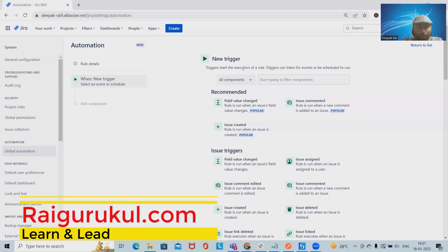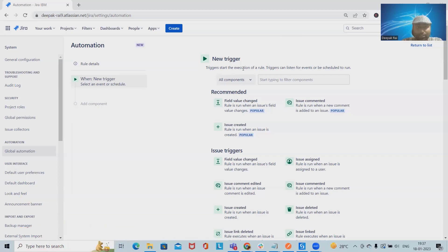Welcome to raigarkul.com. In this video we'll discuss how to create automated subtasks using a Jira automation rule. When we are working with any project that requires multiple tasks to be created whenever user stories are added, we need to add subtasks automatically. The automation rule will help the team add subtasks automatically within an Atlassian Jira Cloud instance.